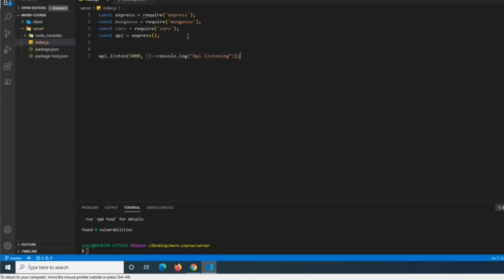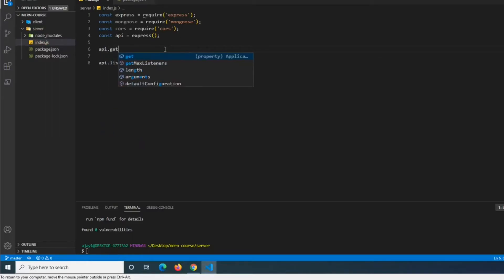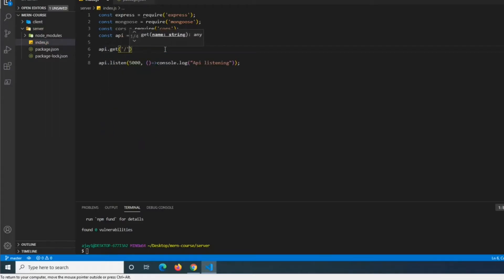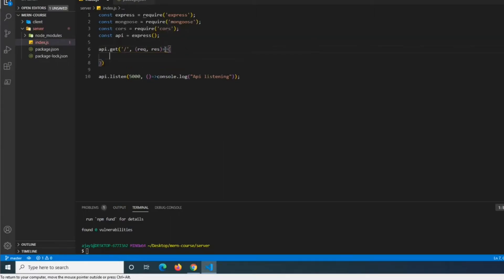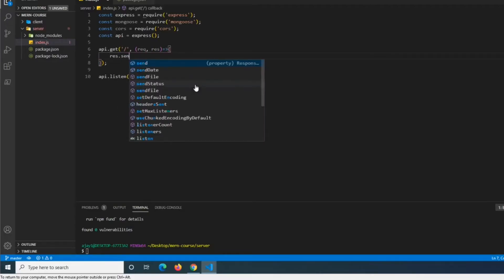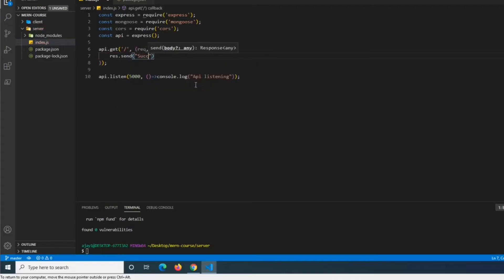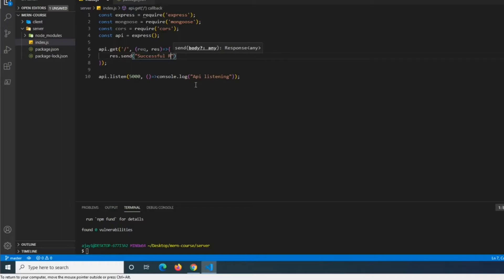After that, we close off the listen call and then do 'api.get("/", (req, res) => { ... })'. This is basically just going to be our default route. So what we're going to do in there is 'res.send("Successful endpoint")'.